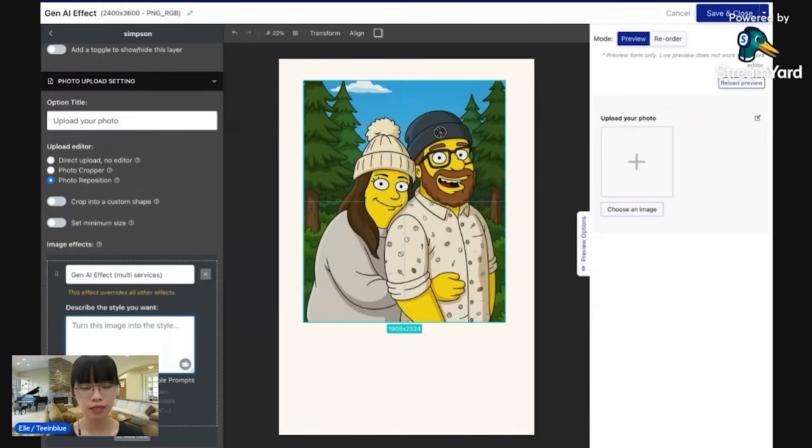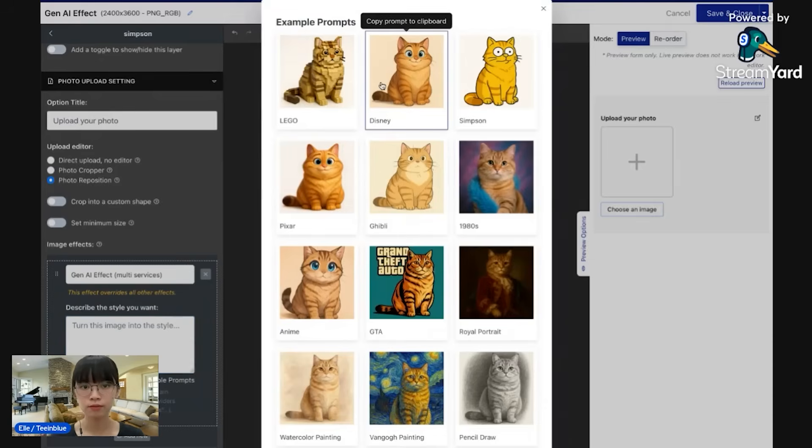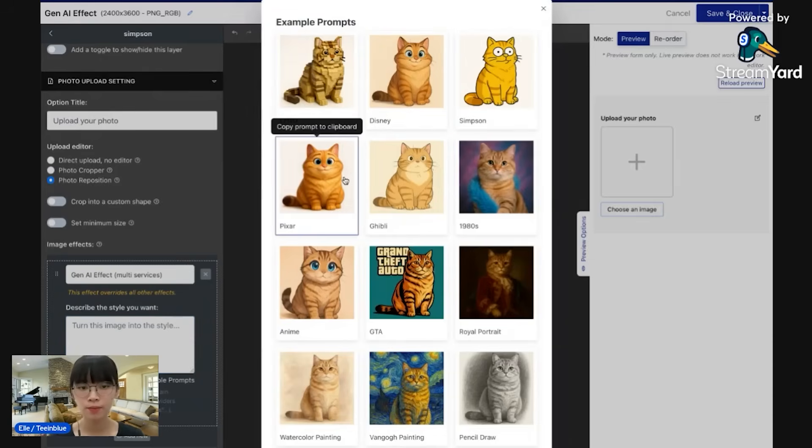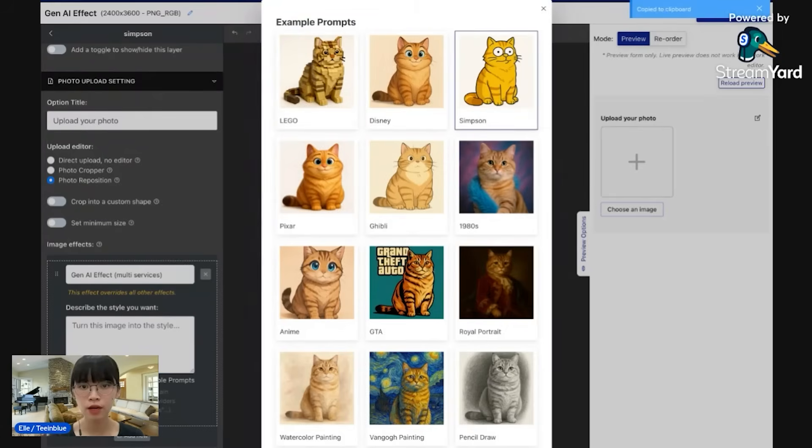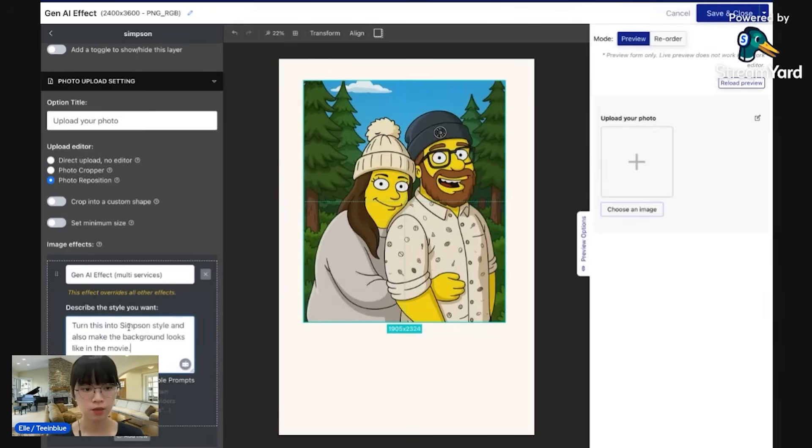In case you don't know where to start, we have prepared some example prompts for you with different styles like Disney, Simpson, Pixar. For this layer, I'll choose Simpson style, copy, and then paste the prompt here. And that's it for the prompt.